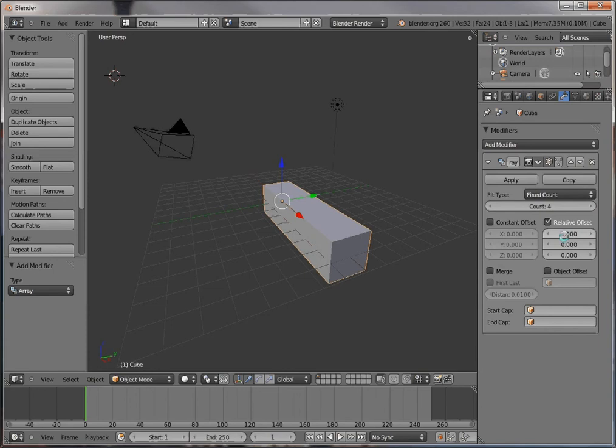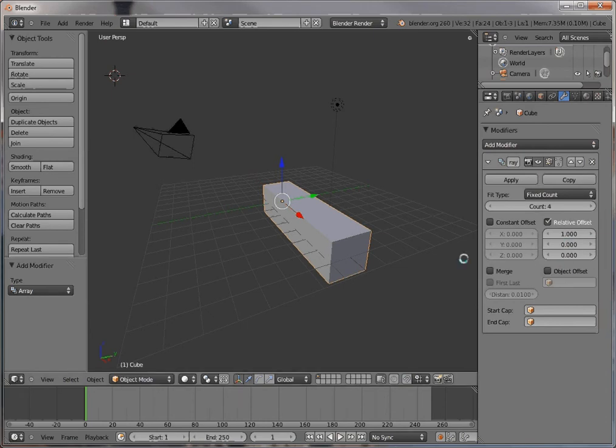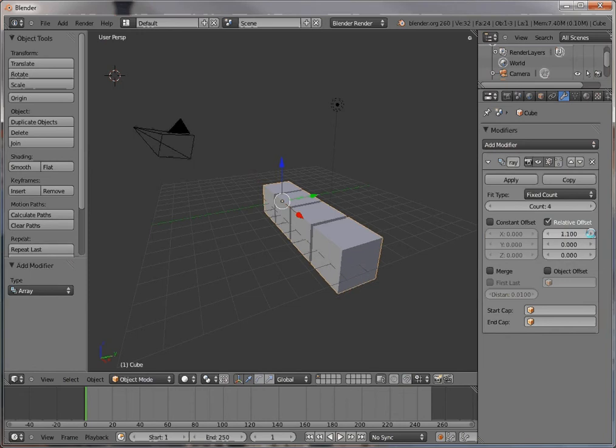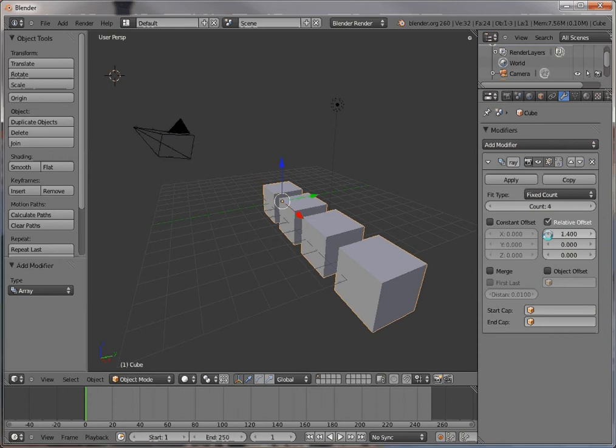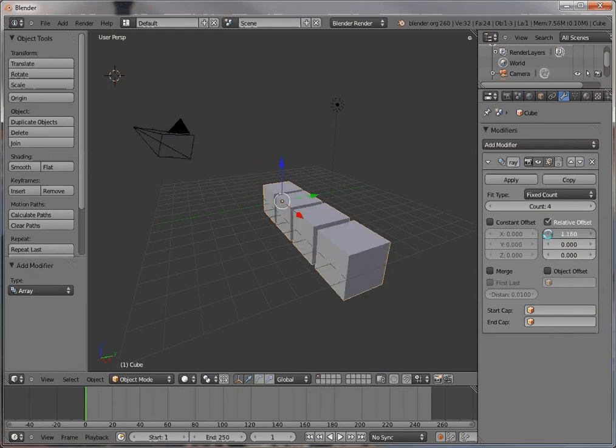As you can see from the relative offset, there's a 1 here on the X axis, 0 on the Y axis, and 0 on the Z axis. These determine the amount of space to use as the offset for the new copies. If I start incrementing this, I can get them settled at any distance from the original as I want to.